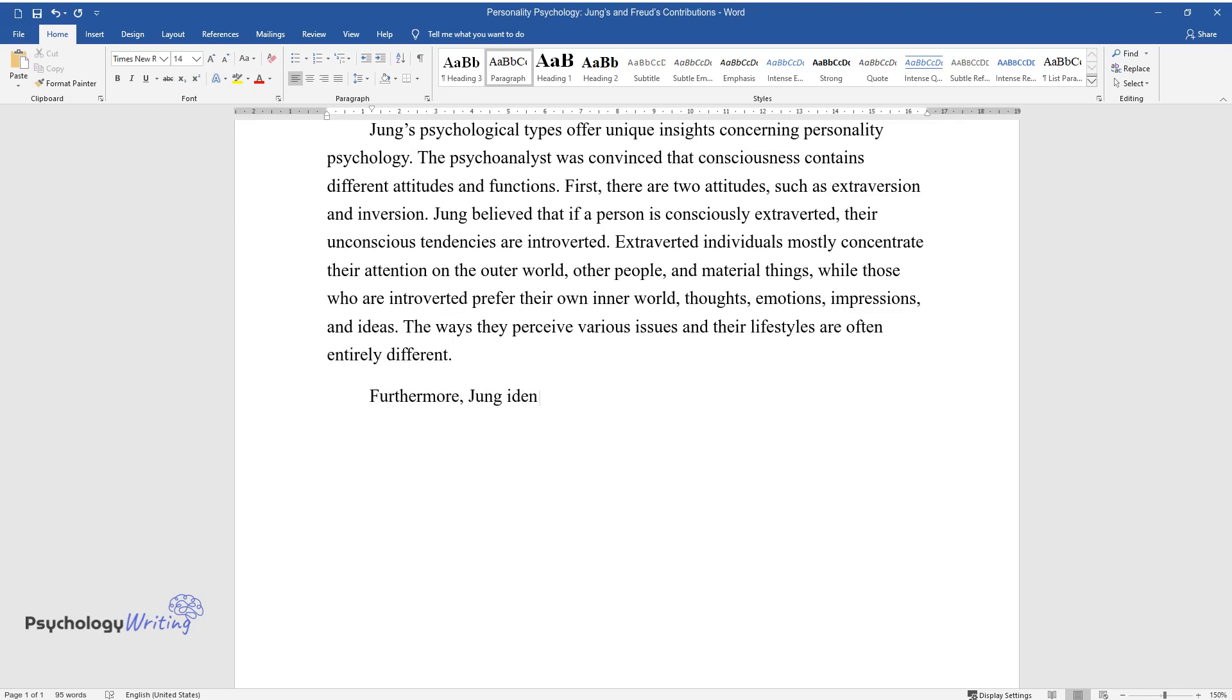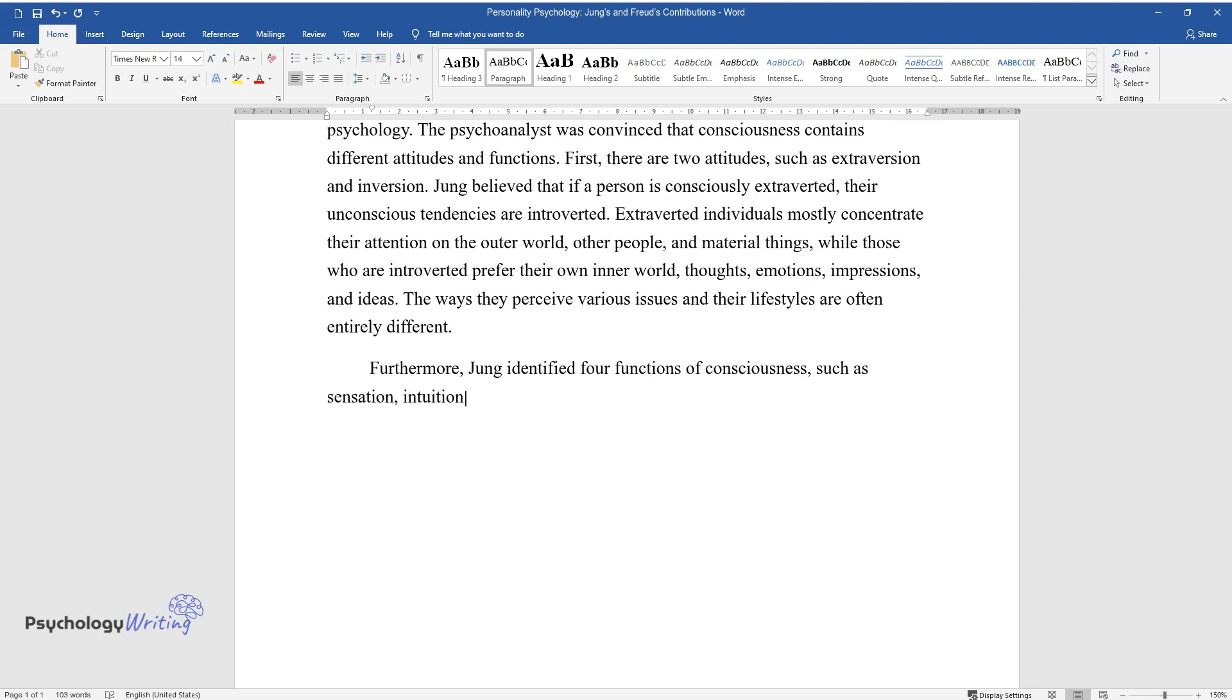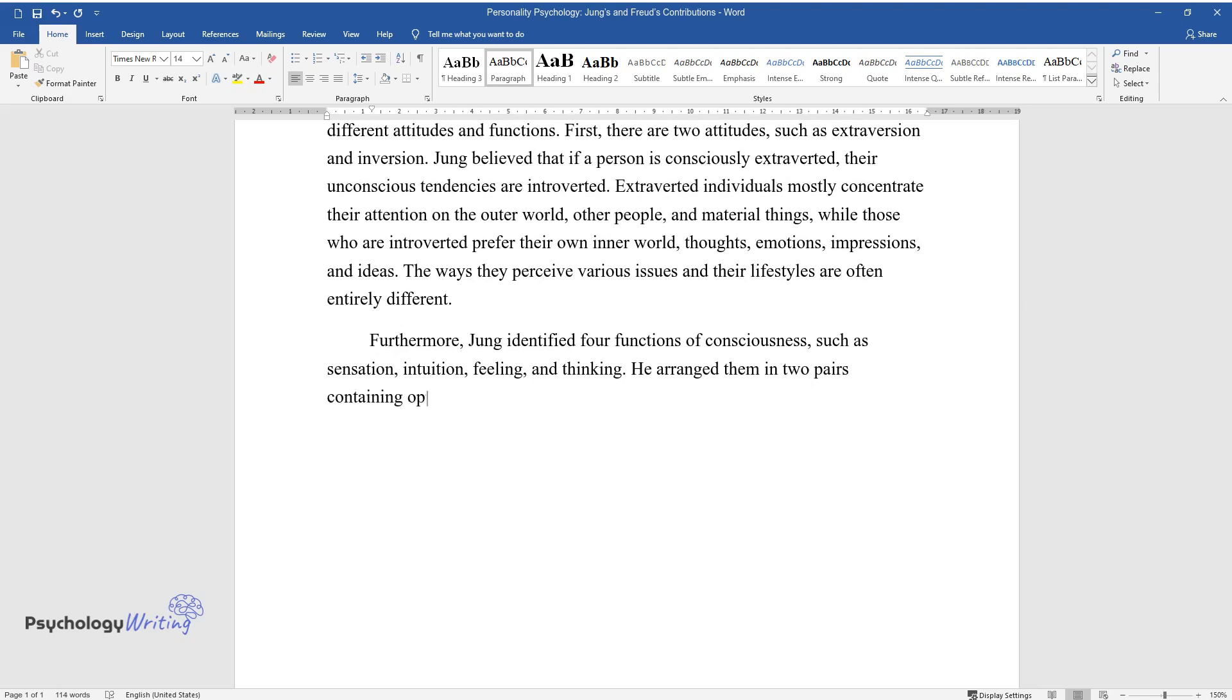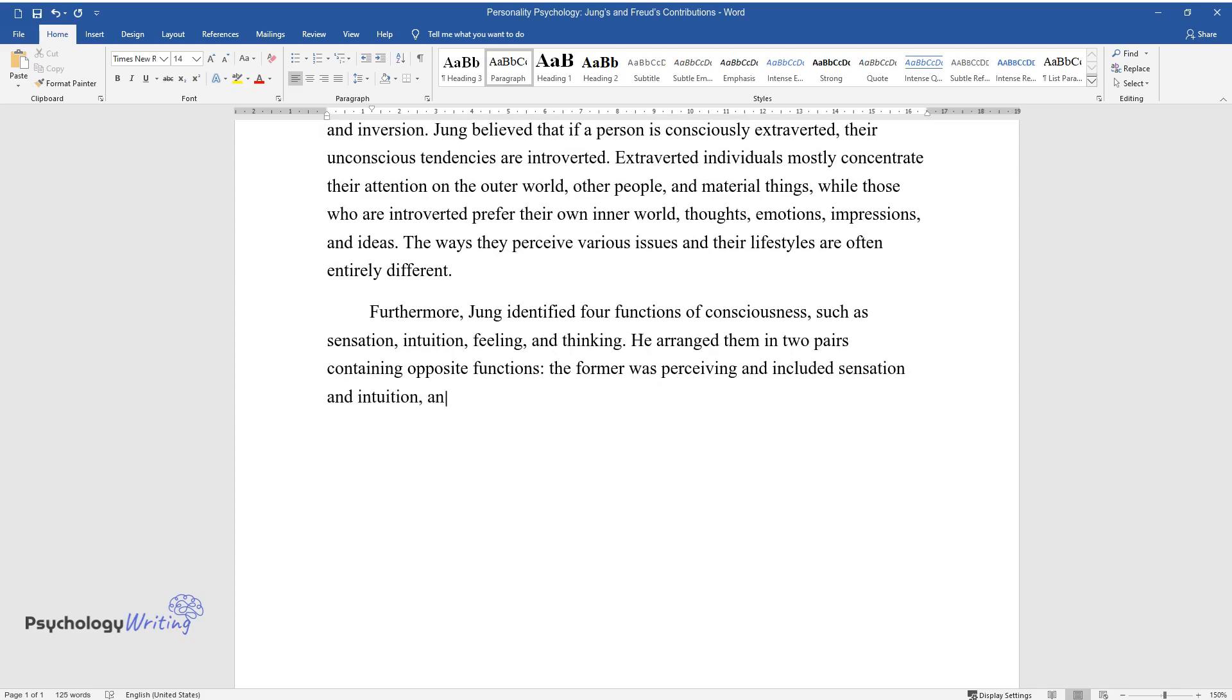Furthermore, Jung identified four functions of consciousness, such as sensation, intuition, feeling, and thinking. He arranged them in two pairs containing opposite functions. The former was perceiving and included sensation and intuition, and the latter was judging and covered thinking and feeling.